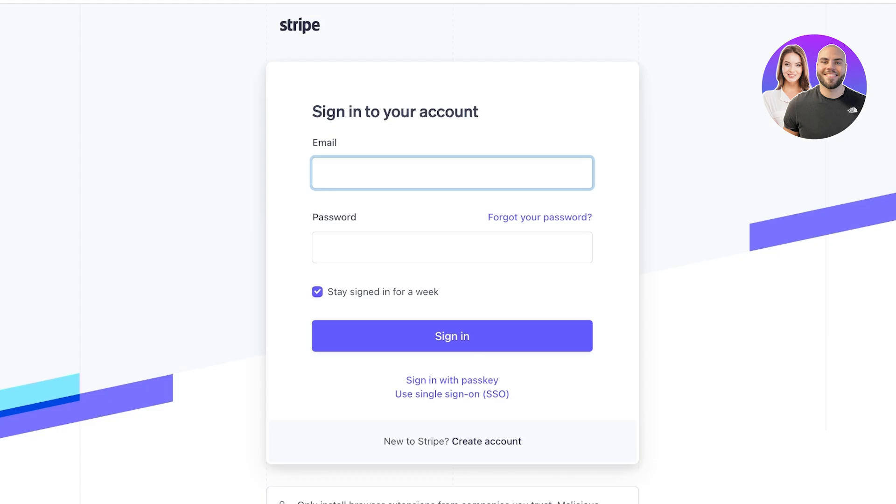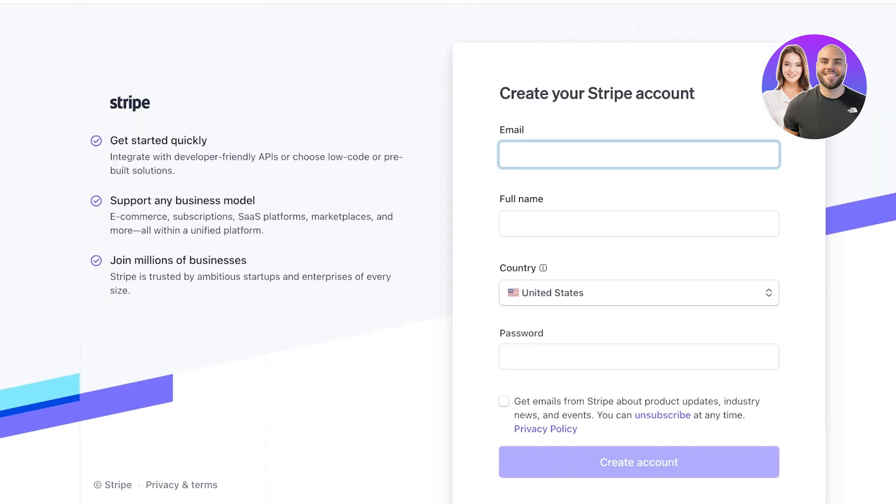So it says new to Stripe create an account. Click on create an account and this will lead you to the sign up page on Stripe.